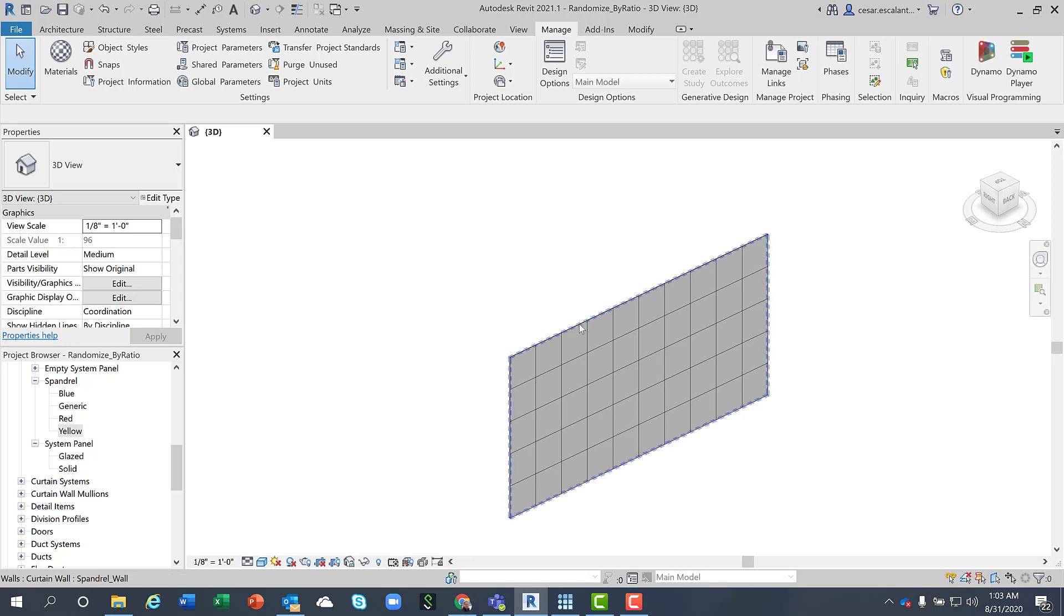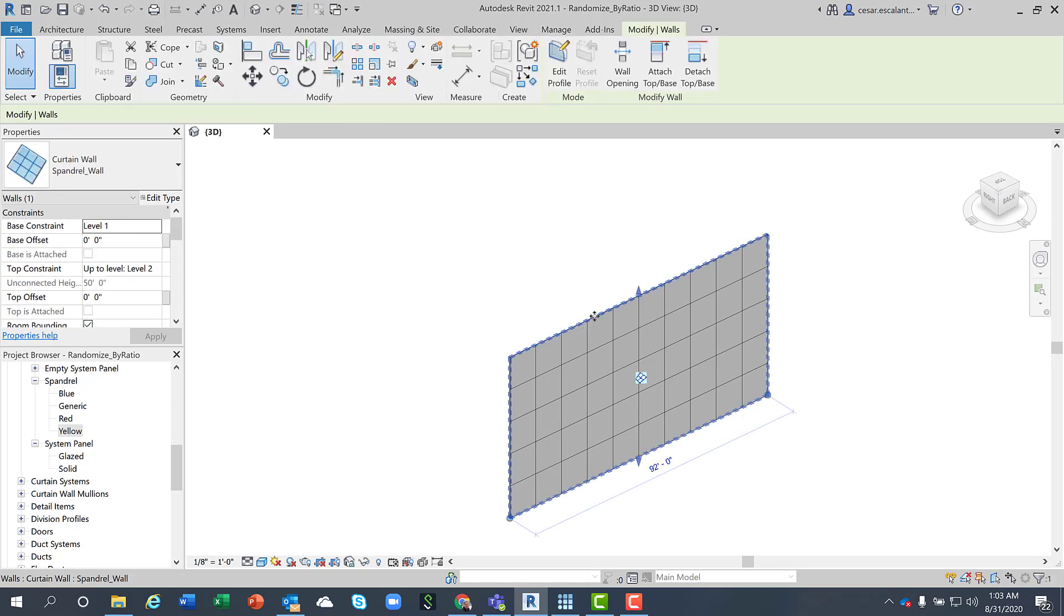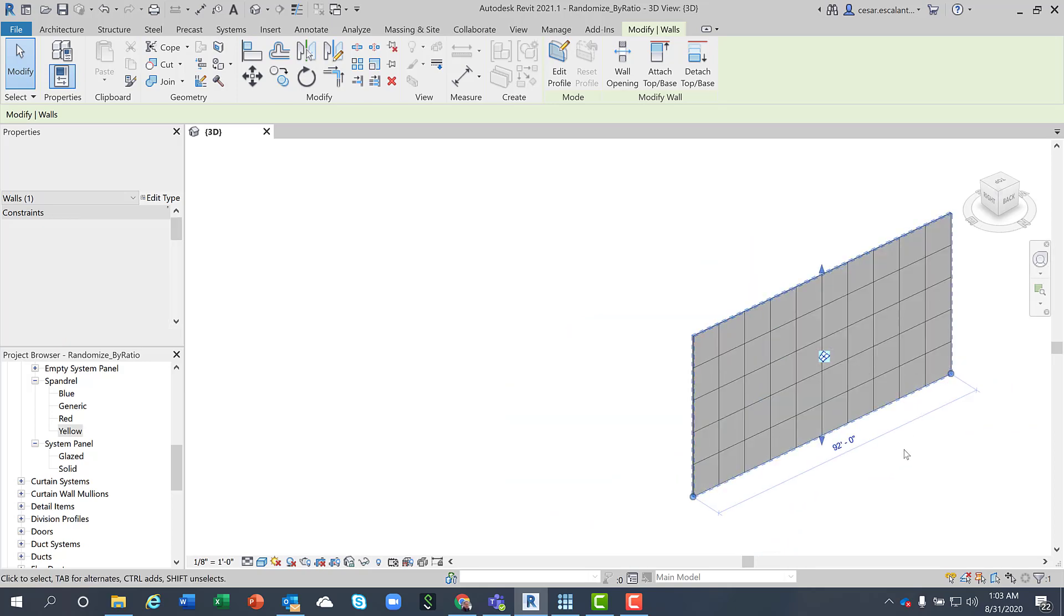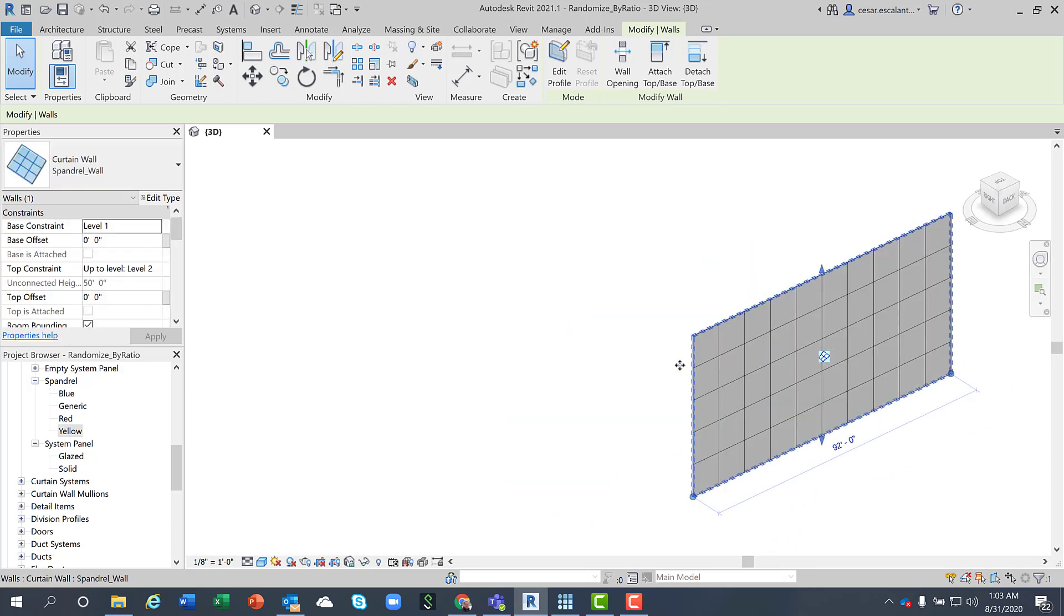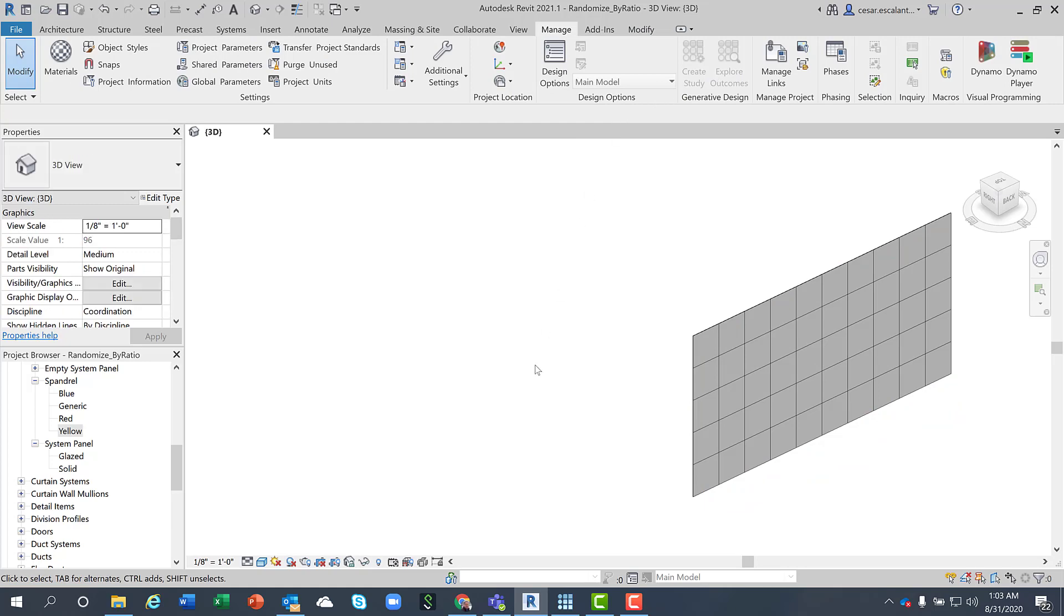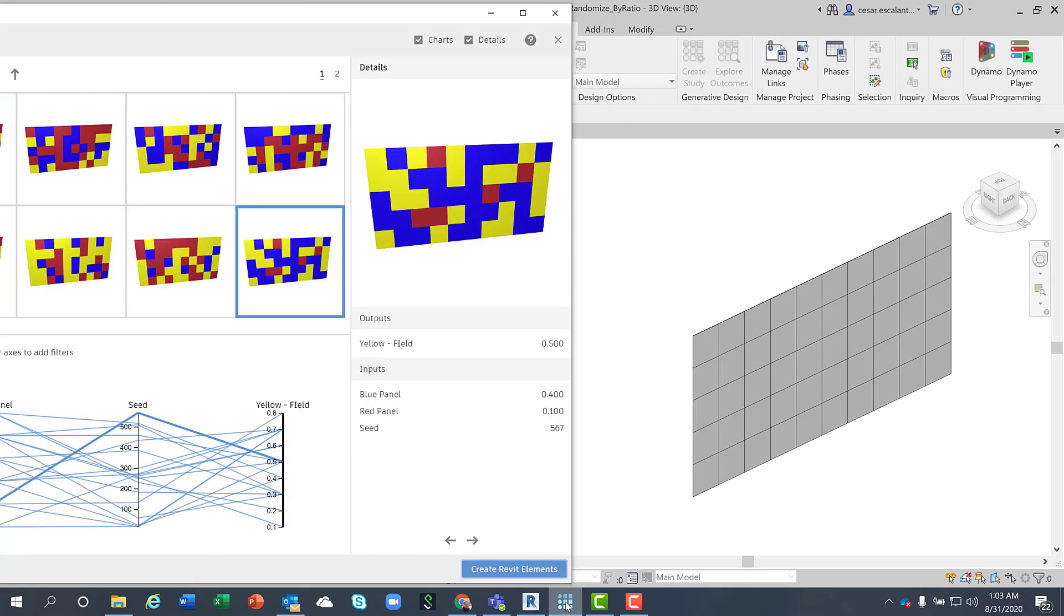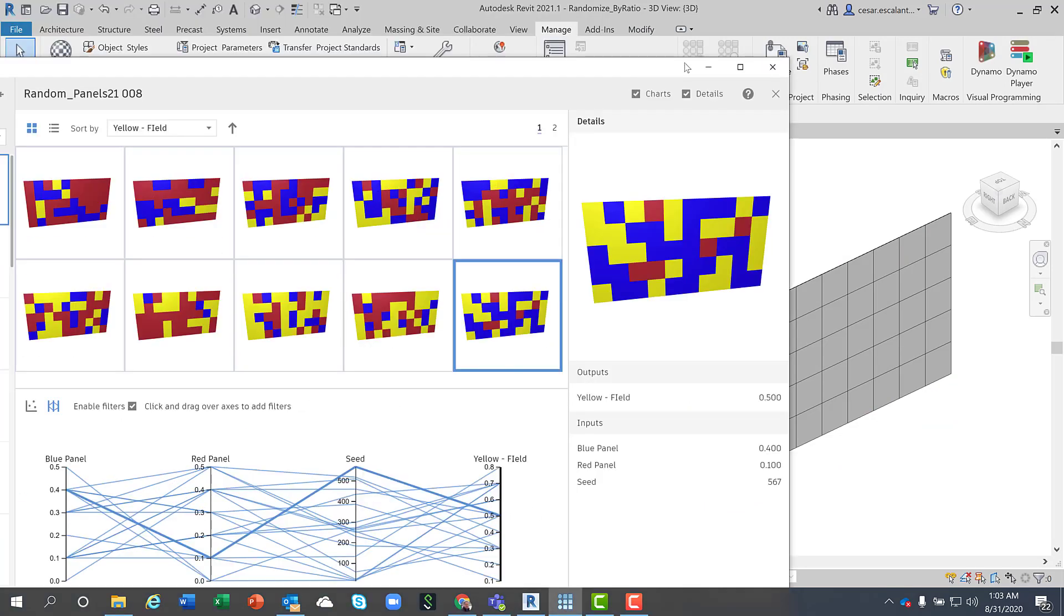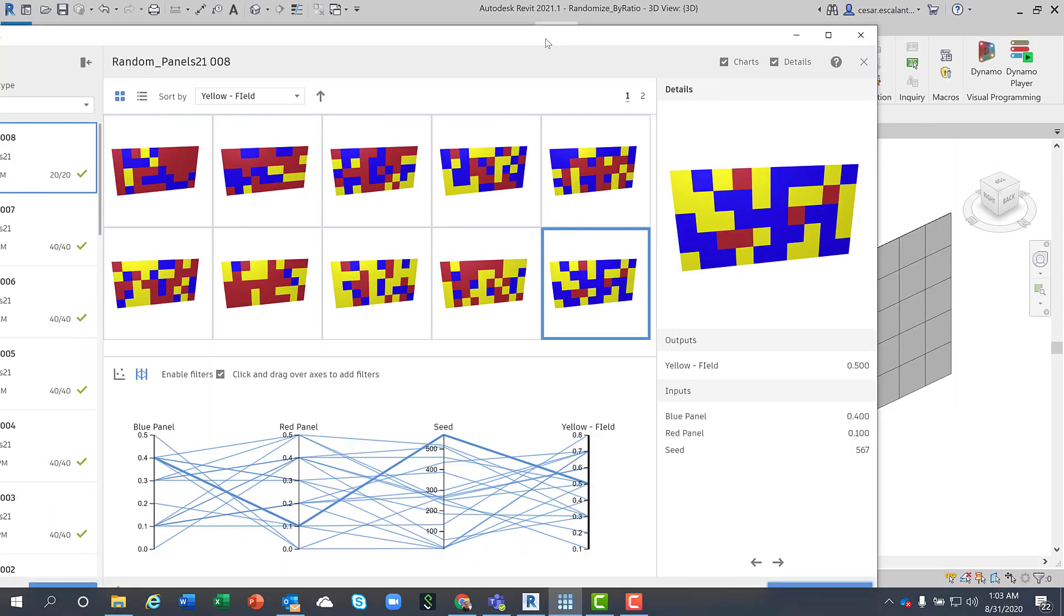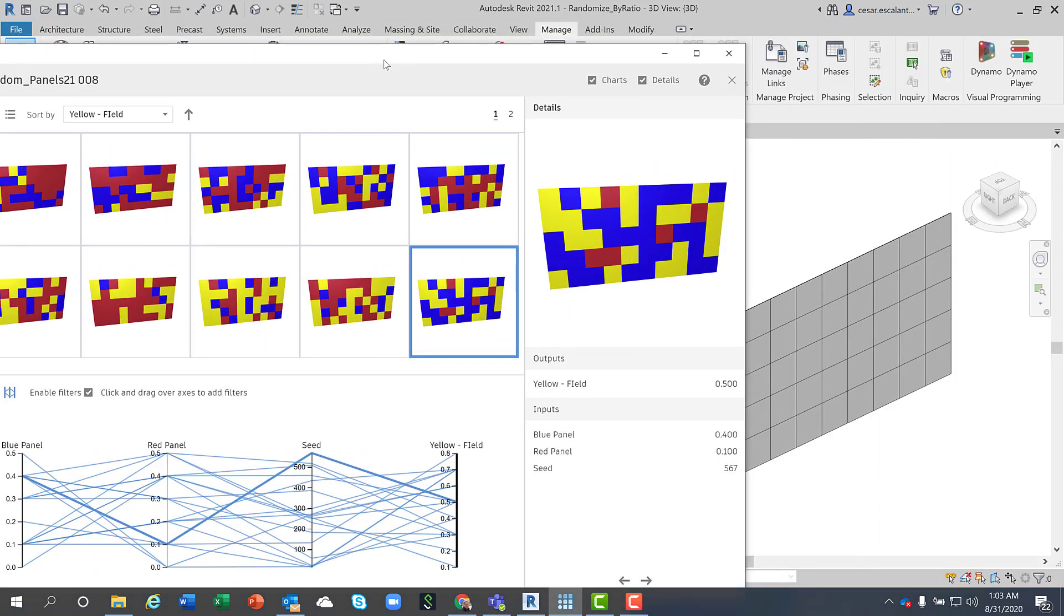On the screen you have a curtain wall with different custom created curtain panels and I'm going to launch the Generative Design Studies to apply a solution.